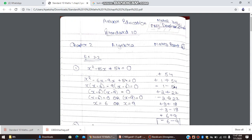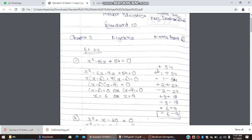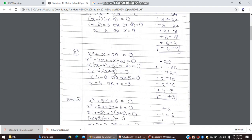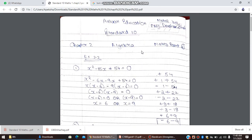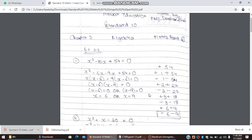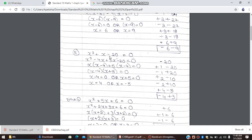The sign of the third term determines the sign pattern to use. If the third term is plus, we write both plus-plus or both minus-minus. If the third term is minus, we write plus-minus or minus-plus. Since we have plus here, we will use same signs: both plus or both minus combinations.